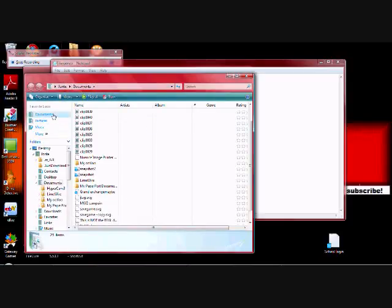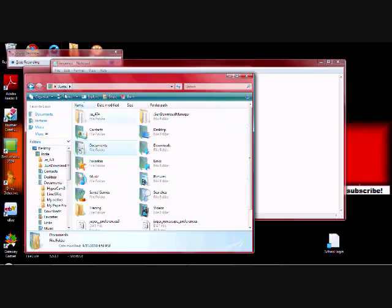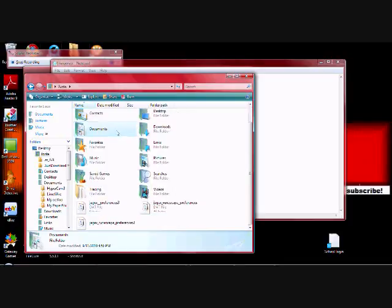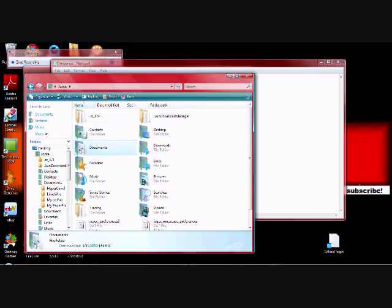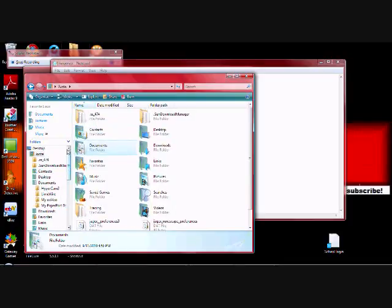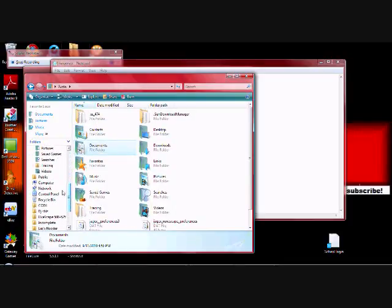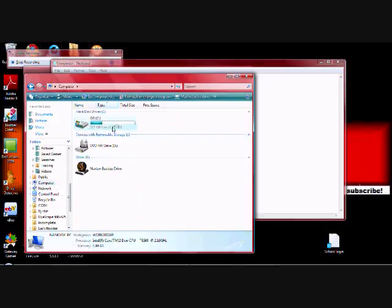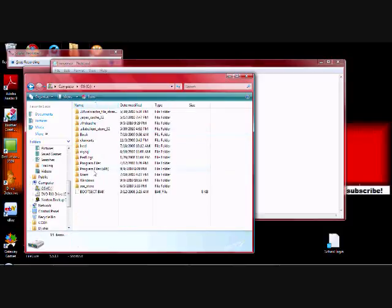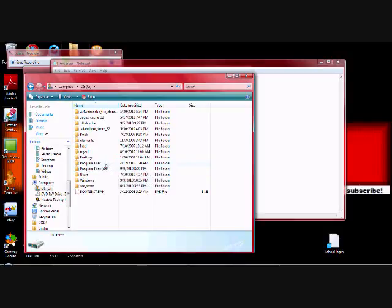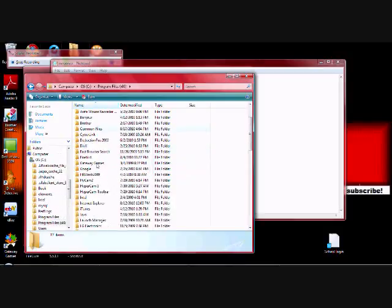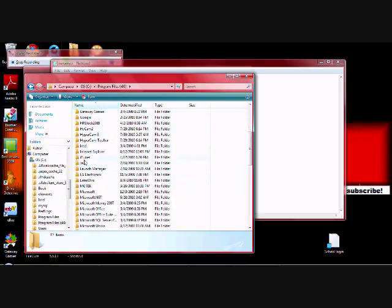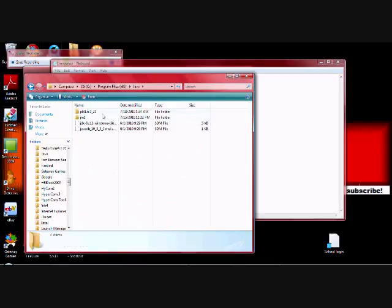What you're going to do is you're going to go into My Computer, and you're going to go into Program Files or Program Files times 86. It depends on what your computer, I guess, but mine's 86. You're going to go into Java, JRE6.